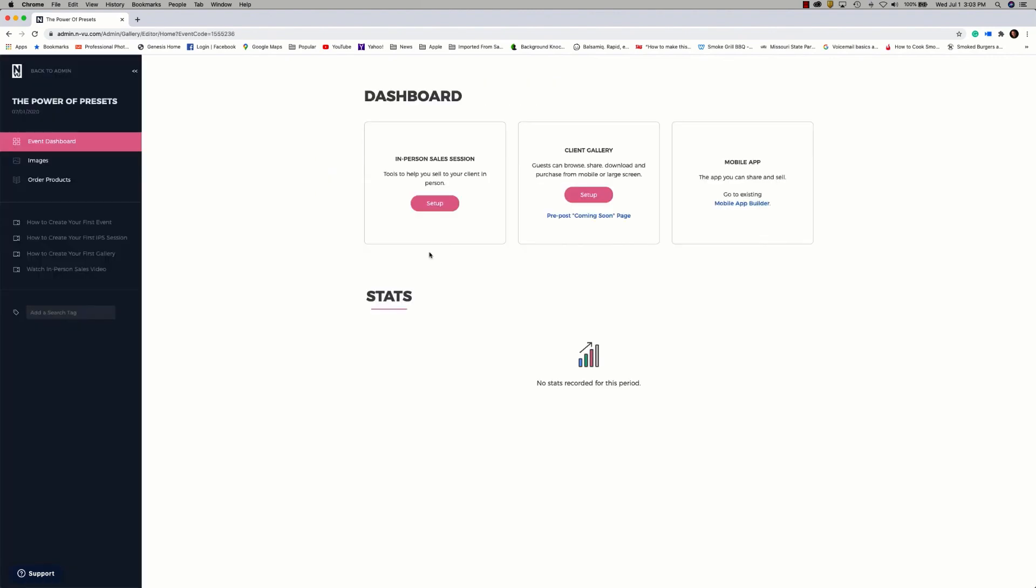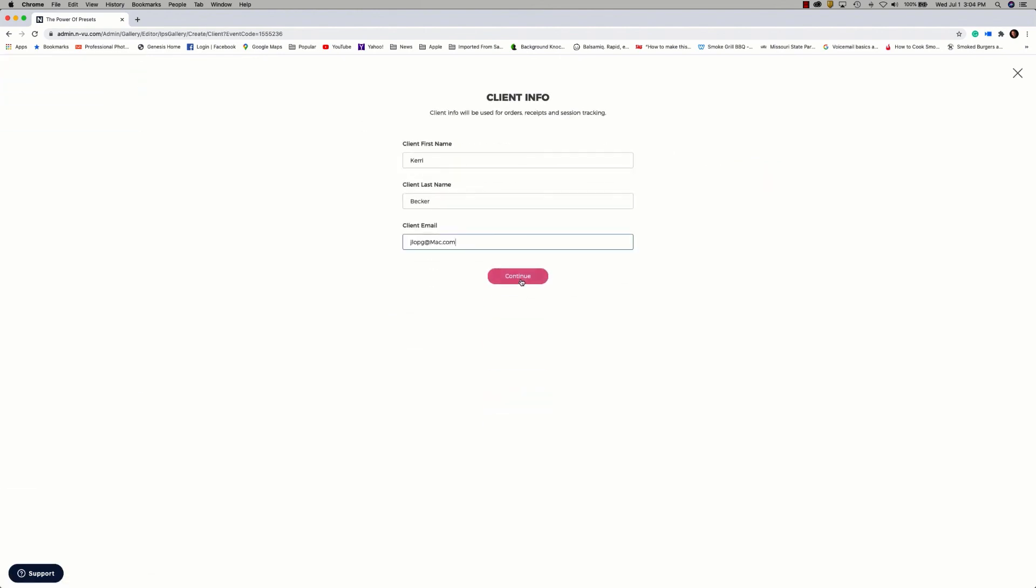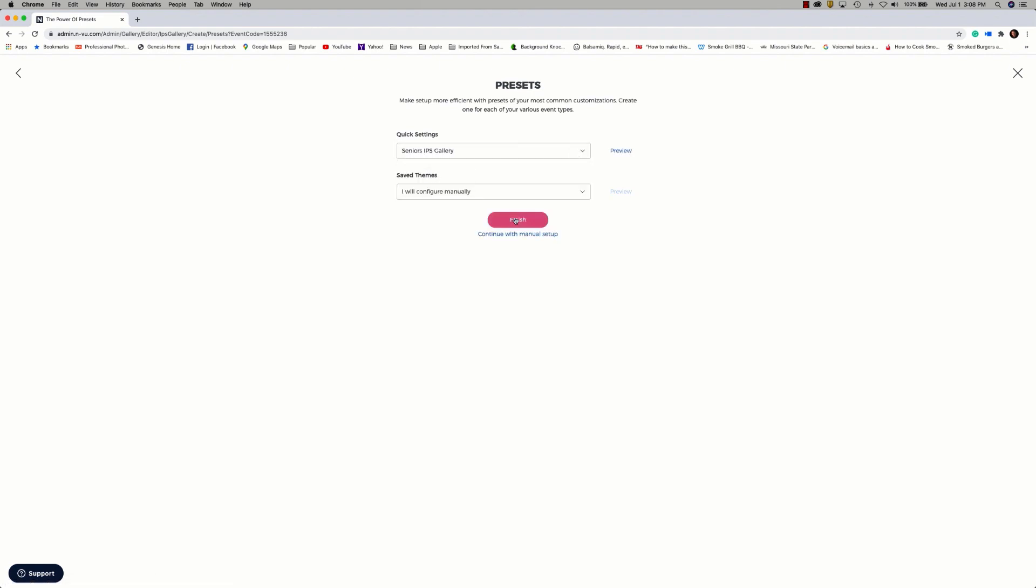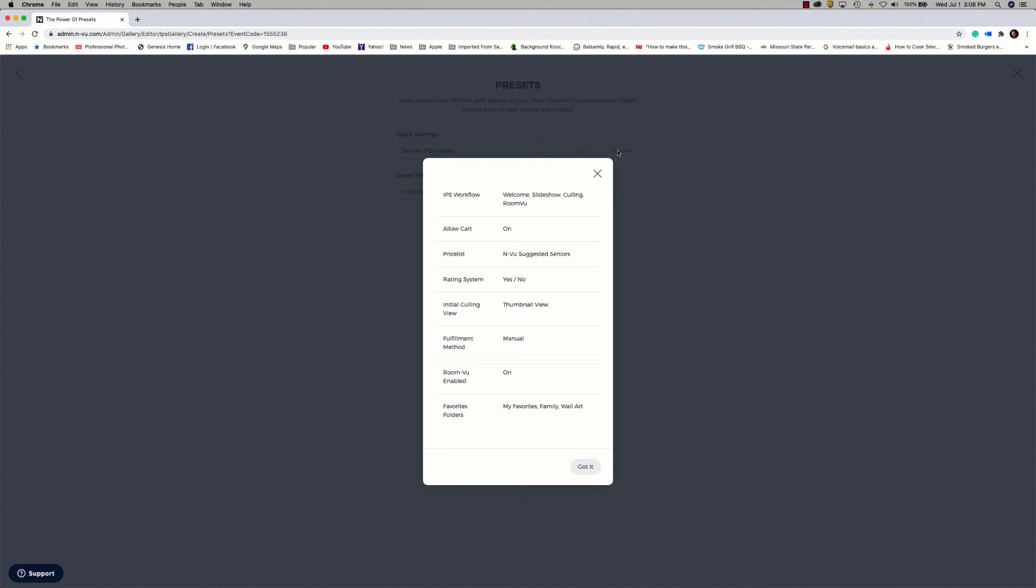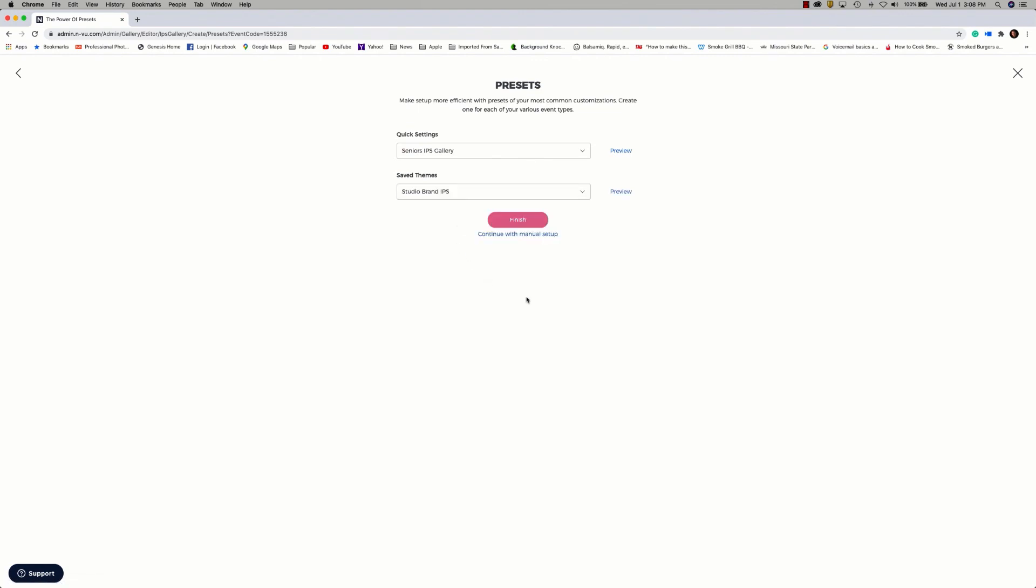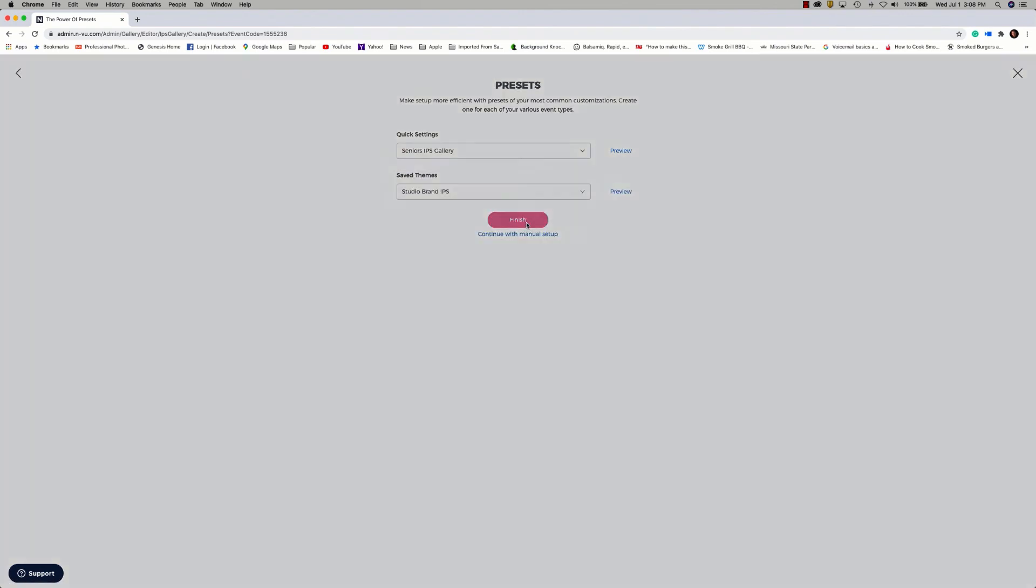It's time now to take a look at the time-saving power of presets. I've created and uploaded images to an event, so let's go ahead and create an in-person sales session. Now I can go ahead and apply the presets that I've created for my IPS gallery. So here are my quick settings, which are the gallery settings. I'm going to go ahead and select my senior IPS gallery. You can also preview those settings before you apply them. That looks good to me. Then for my theme, I'm going to go ahead and select my studio brand. Click finish to save.